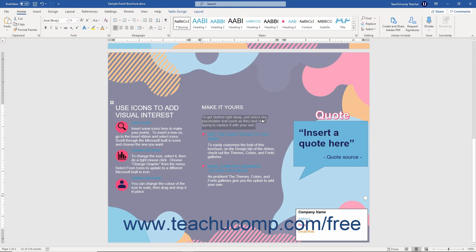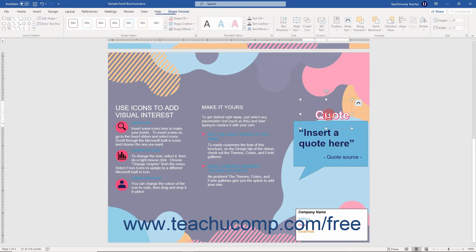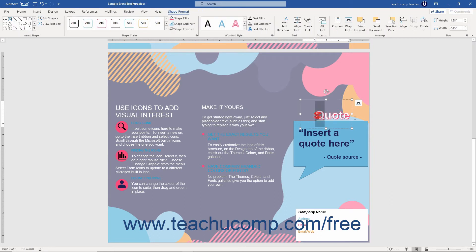To edit the text if desired, click and drag over the text to change, and then type the new text.